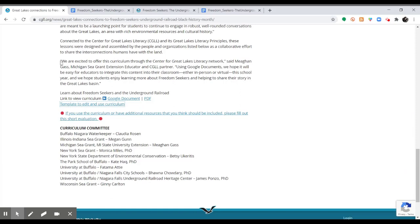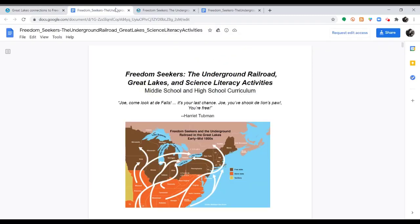First, we will review the viewable curriculum links. So here you can click to view the curriculum via Google Doc, and it will take you to a Google Doc that you can view.